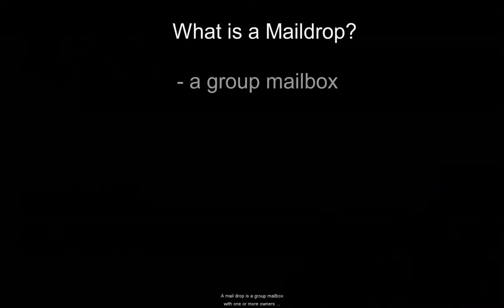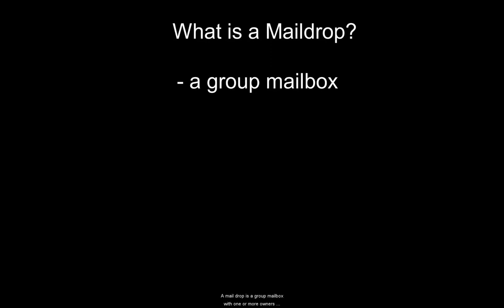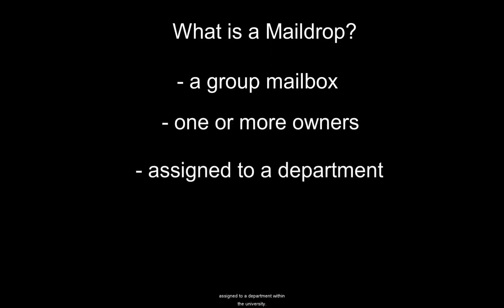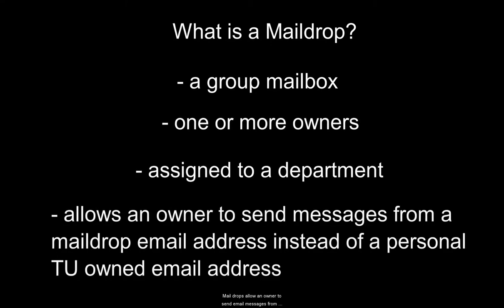A mail drop is a group mailbox with one or more owners assigned to a department within the university. Mail drops allow an owner to send email messages from the mail drop's email address rather than from their own Towson email address.